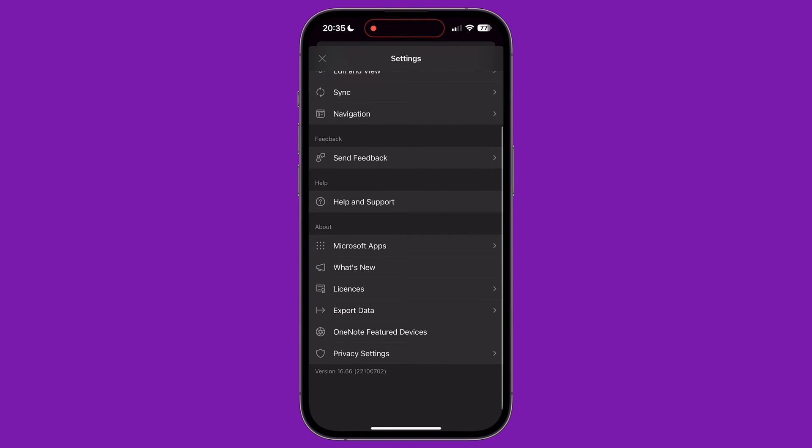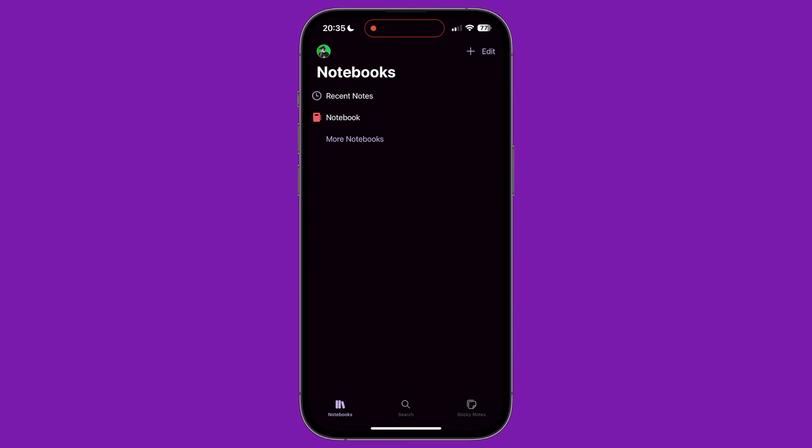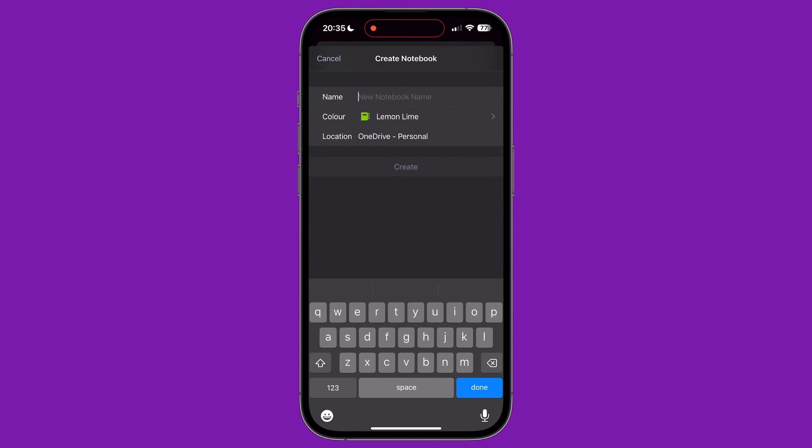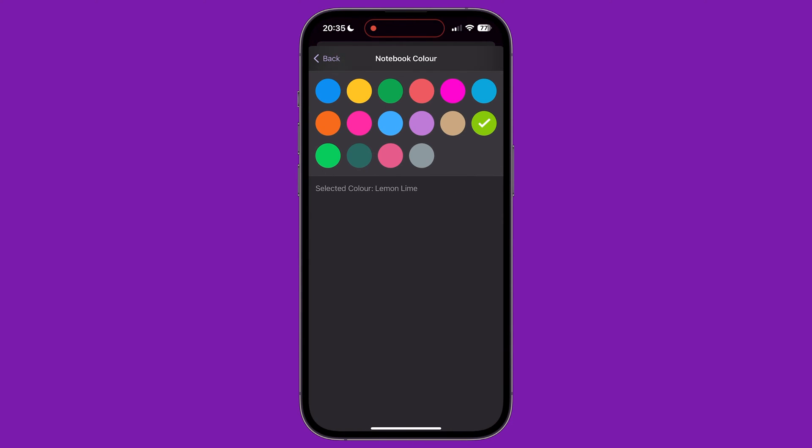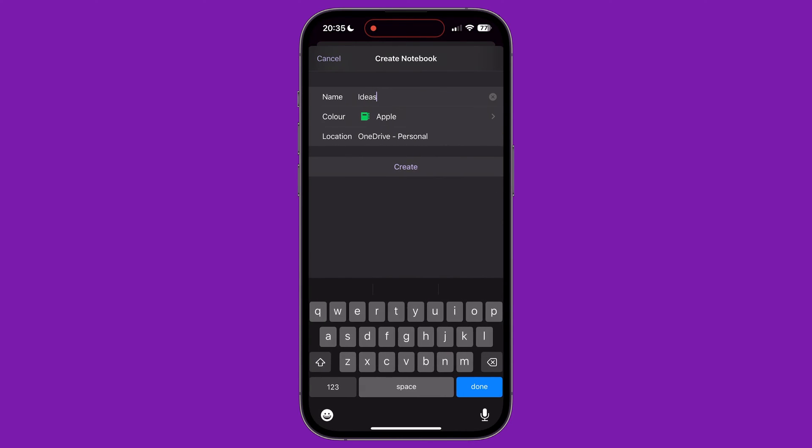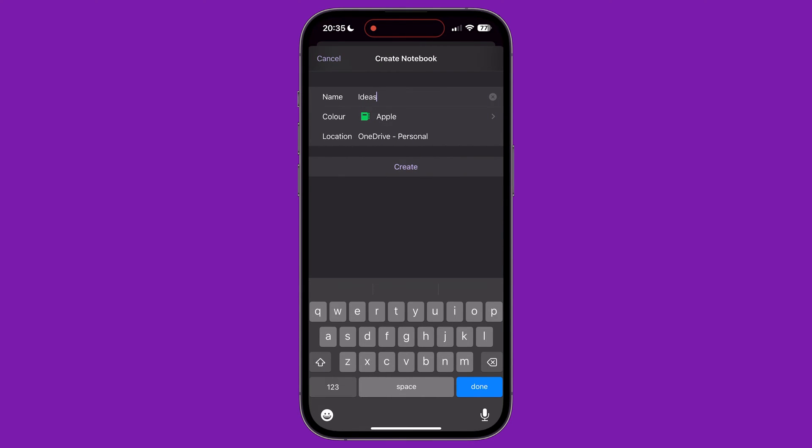Back on the main screen where we view our list of notebooks, we can see a plus icon in the top right corner of the screen. Tapping this allows us to create a new notebook. We can give the notebook a name, give it a color and choose where the notebook is stored if we have signed into more than one cloud service back on the settings menu. Tap create to create your notebook.